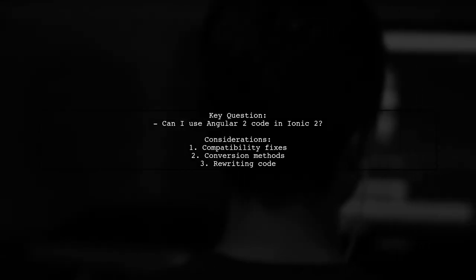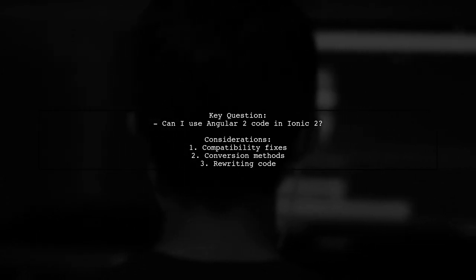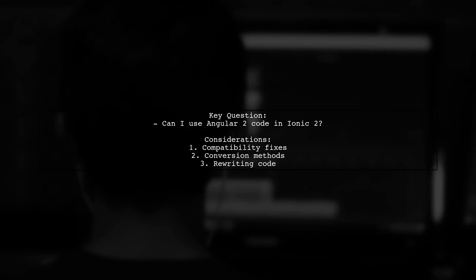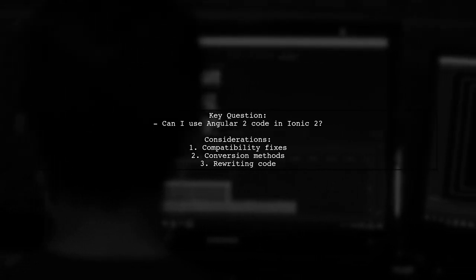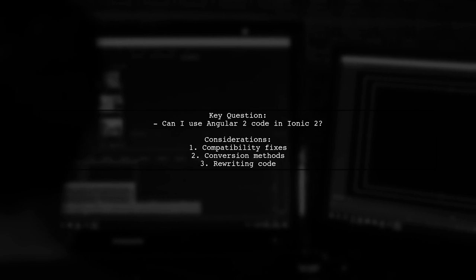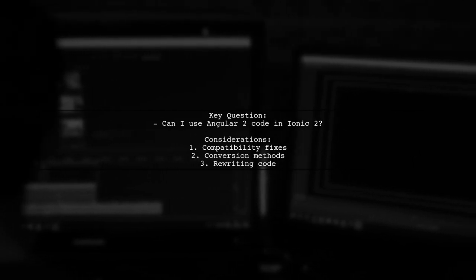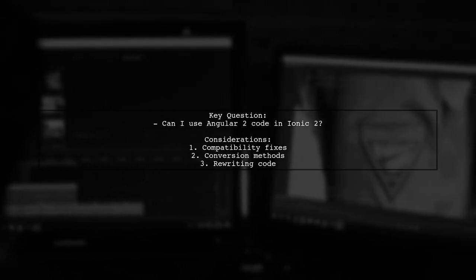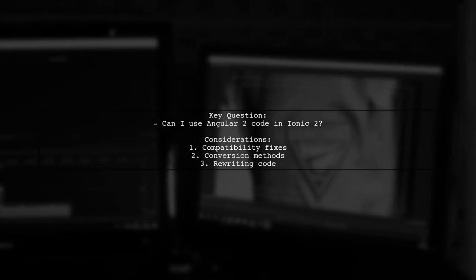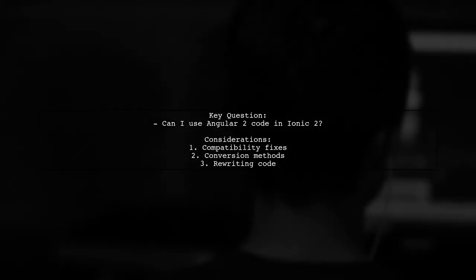Here's a quick overview of the problem. Our viewer has a web application built with Angular 2 and wants to create a hybrid mobile app using Ionic 2. They wonder if they can use their existing Angular 2 code with just minor adjustments, or if they need to rewrite it entirely for Ionic 2.